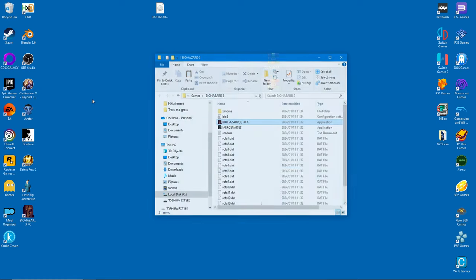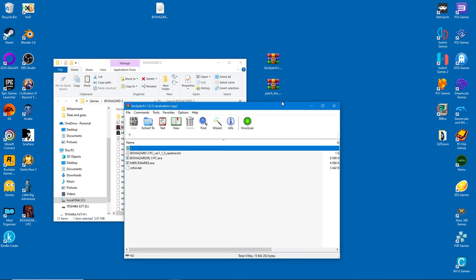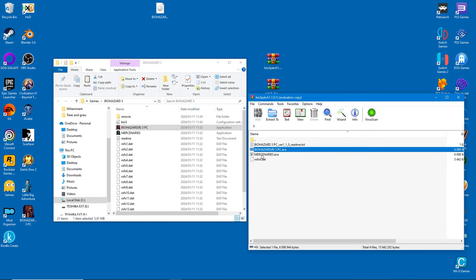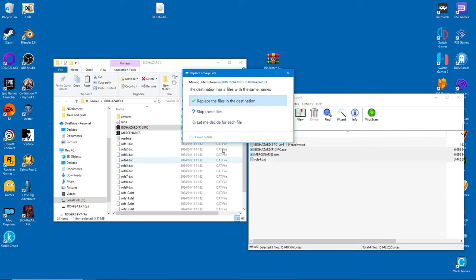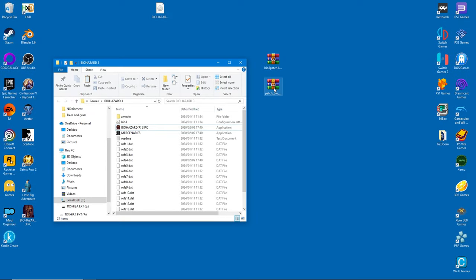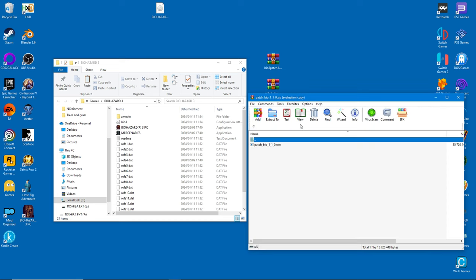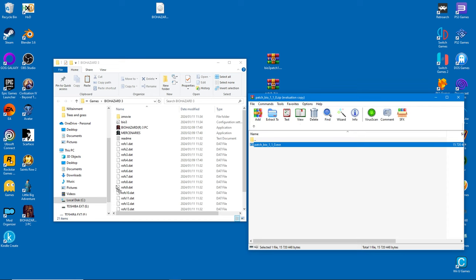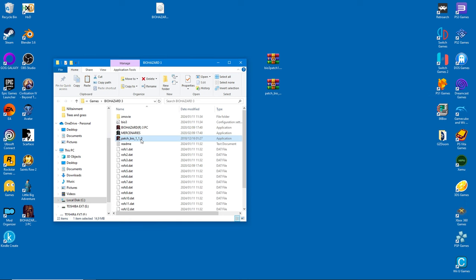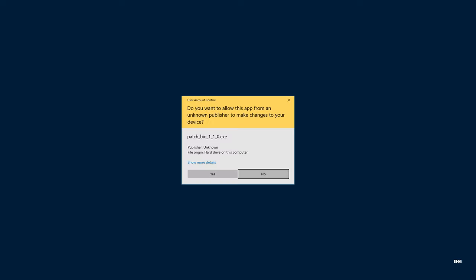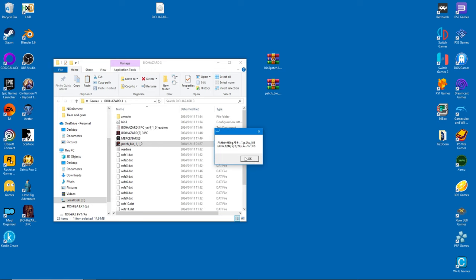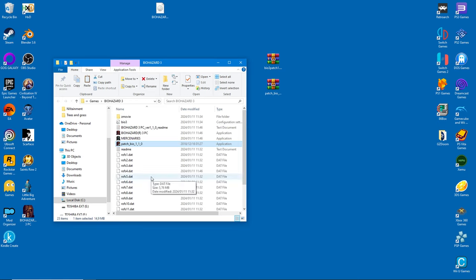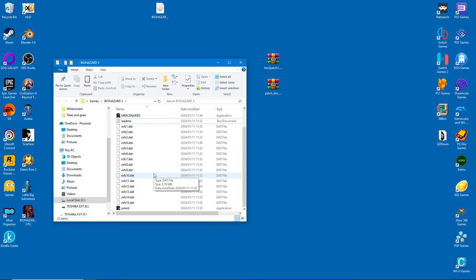I'm unsure what the second download is for, but I just extracted it into my game folder and then ran the executable. It seemed to do something, so I'm happy with it. Feel free to delete this file - it's done its job, so you no longer need it.